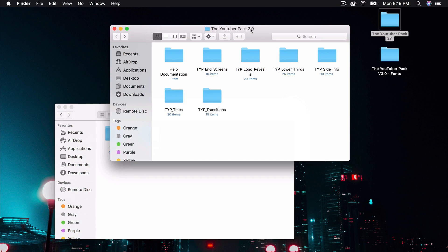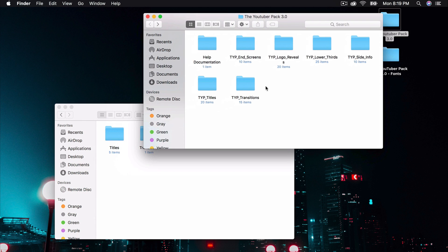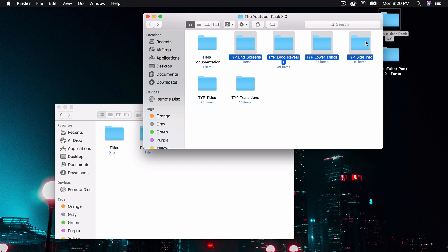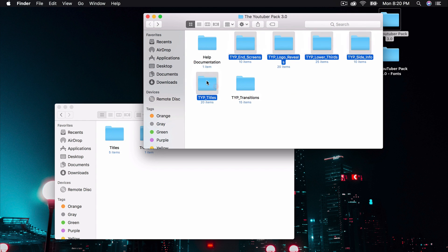So from this point, all you've got to do is select the end screens, the logo reveals, the lower thirds, the side info, and the titles. You want to drag that into the Titles folder.